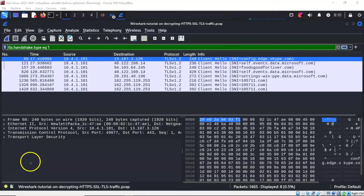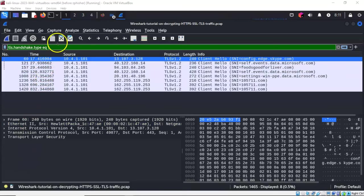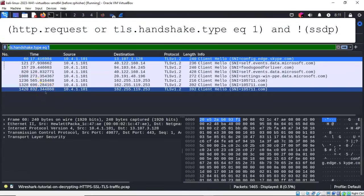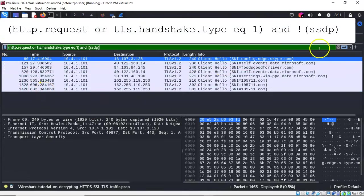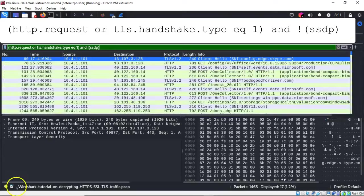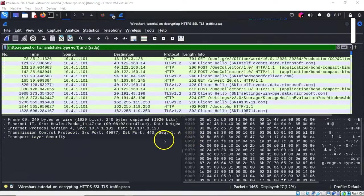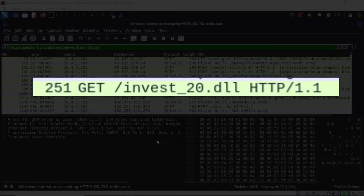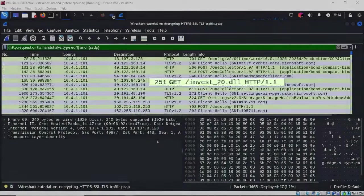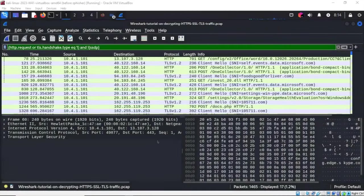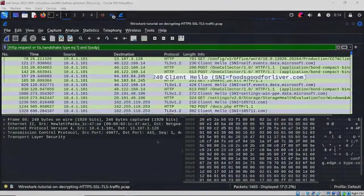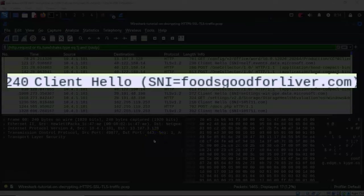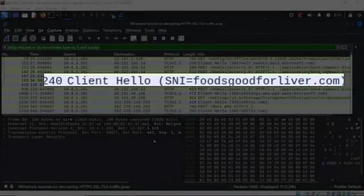We next need to filter for any HTTP TLS handshake traffic excluding SSDP. I'll go back to the filter toolbar and input the following filter expression. As we filter through the packets, we see a GET request calling on a particular DLL labeled invest_20.dll, and it's coming from a source using the URL foodsgoodforliver.com.